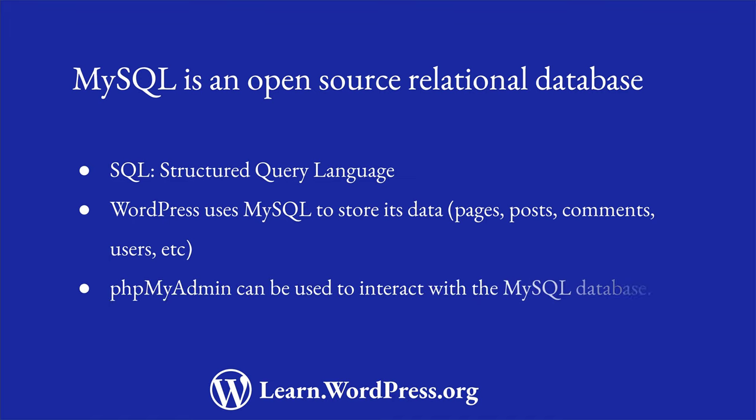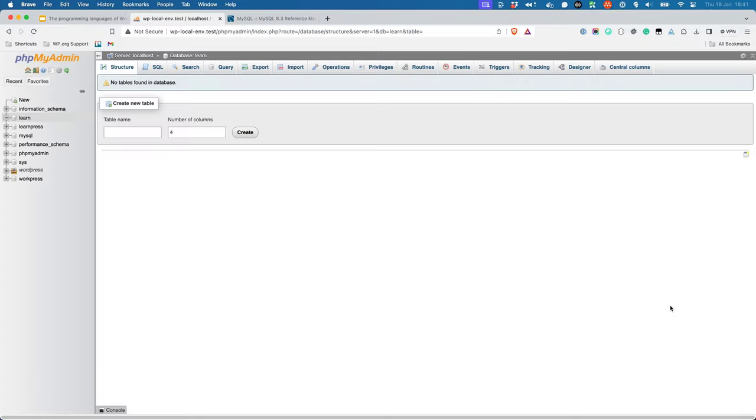One of the tools that you can use to interact with a MySQL database is phpMyAdmin. phpMyAdmin is a browser-based tool. It allows you to interact with your MySQL databases using a graphical user interface.